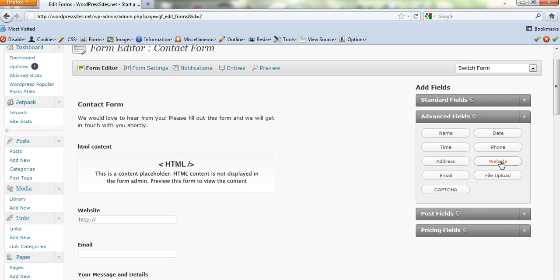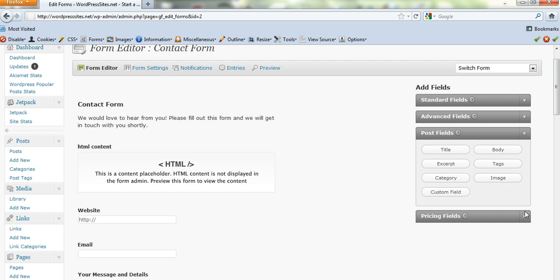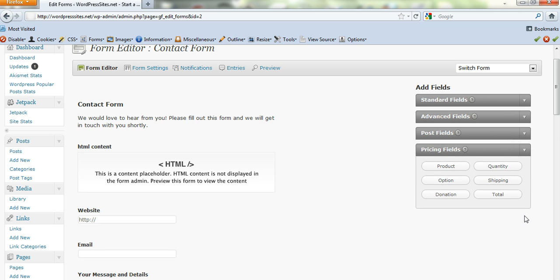Uploads. You can ask for a website URL. Different types of captcha. Date. There's different post fields here. Categories. Excerpts and things like that.